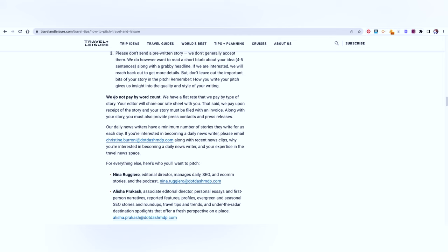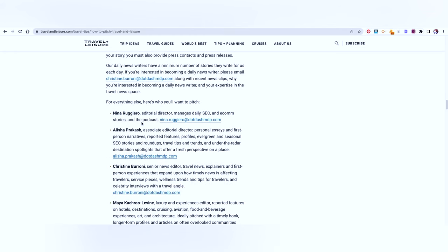They do not pay by the word count and depending on what kind of article or piece you're writing for Travel Plus Leisure, you will be paid a flat rate and the editor will share the rate list with you.